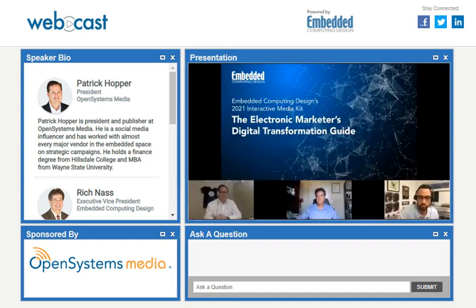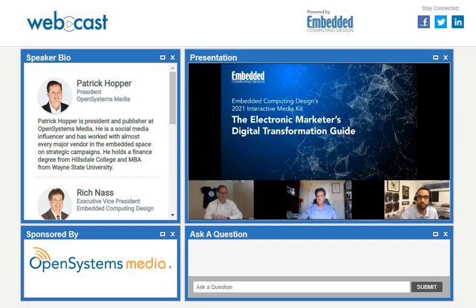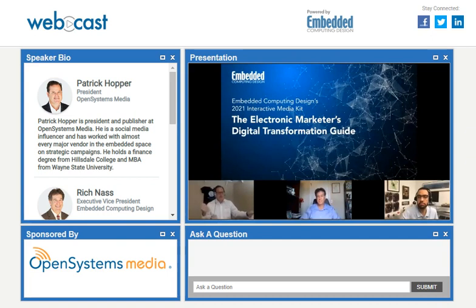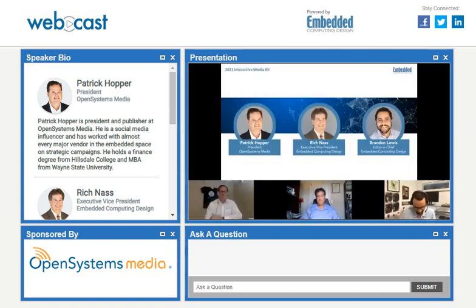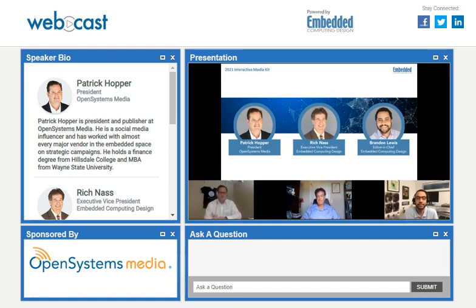Hi, I'm Patrick Hopper, and I'm the president of Open Systems Media. Today we are going to be talking about Embedded Computing Design's 2021 Interactive Media Kit. This year, our focus is going to be for marketers on the digital transformation of your company during these crazy times. I'm here with my cohorts, the Embedded Insiders — Rich Nass, EVP of Embedded Computing Design, and Brandon Lewis, Editor-in-Chief. Welcome, gentlemen.